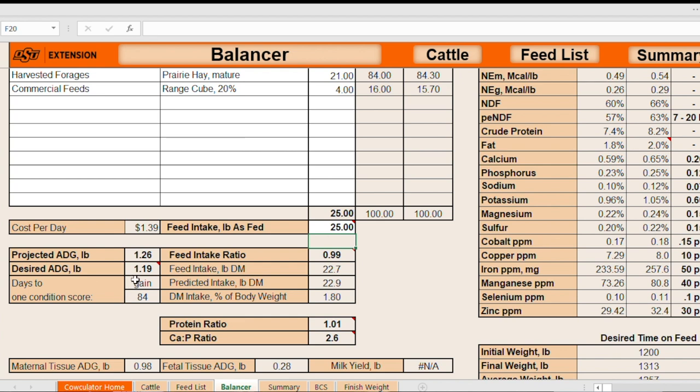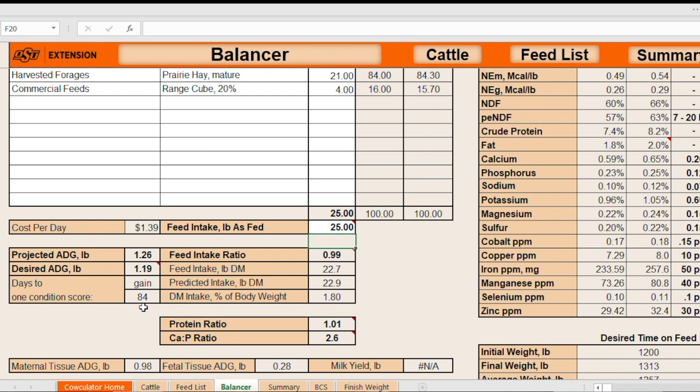Then I can go over to my projected performance to evaluate the energy adequacy in this scenario. And I see that projected average daily gain is one and a quarter pounds or 1.26. Desired is 1.19. That tells me that, in fact, here's another indication that these cows in a 90-day period, or actually in an 84 days, would gain one full body condition. So in 84 days they would go from body condition score 4 to a body condition score 5. So, based on my goals, I would say that this is an adequate ration. My daily cost is $1.39. And you can see that you can go back to your feed list and swap out some of these ingredients to see if you couldn't find a more economical scenario to accomplish the same animal performance goals while meeting their requirements.